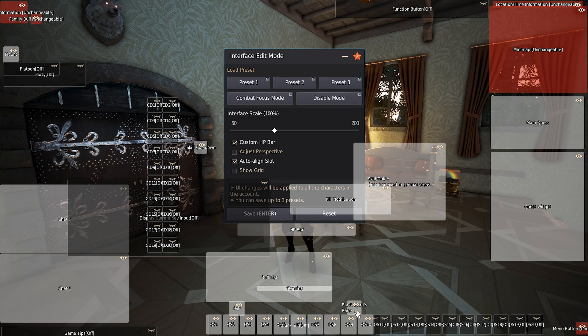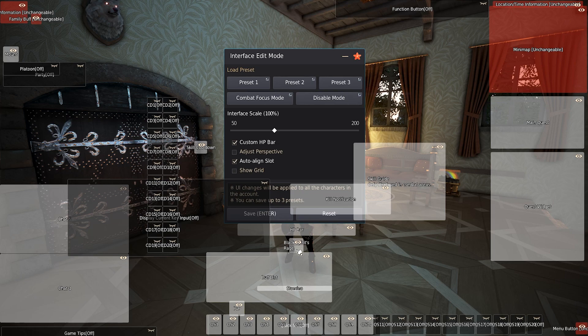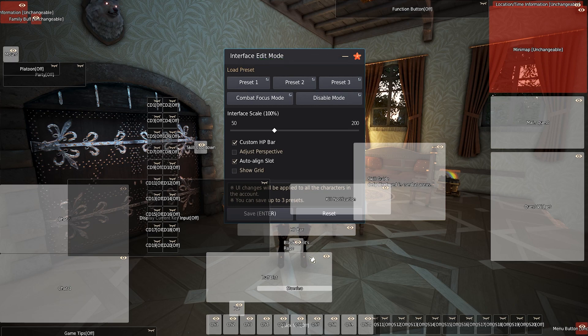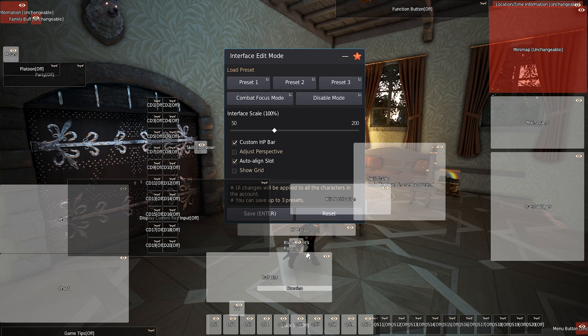From there, I'll take my black spirit's rage and move it right underneath my HP bar. The reason that I do this is because I have a hard time seeing my black spirit's rage and even thinking about it, knowing when it's ready to use. So I keep it in the middle of my screen to give myself a little bit more information as I am farming or grinding.